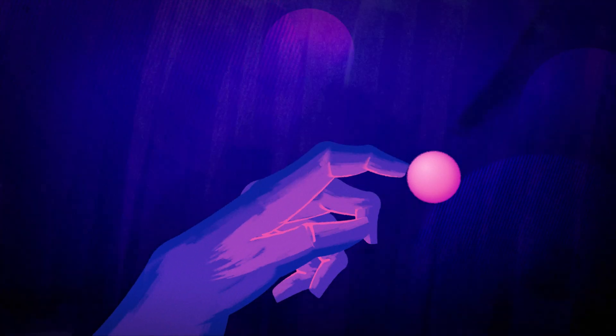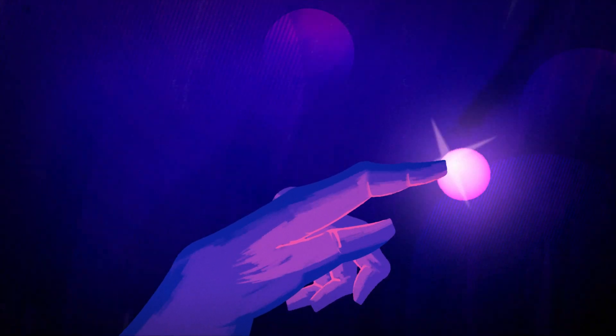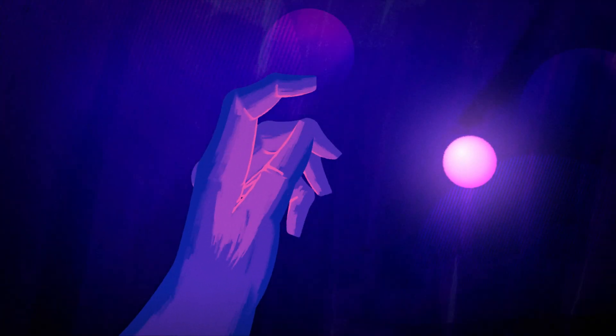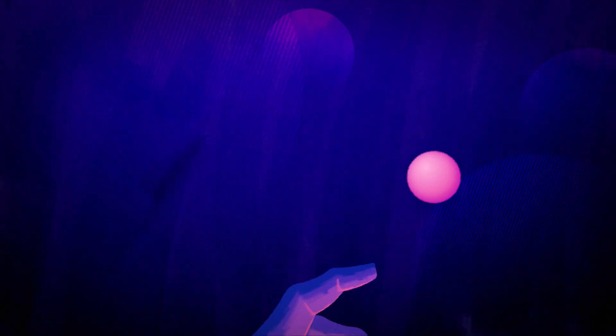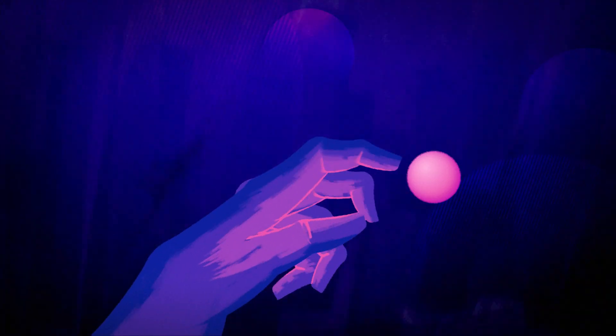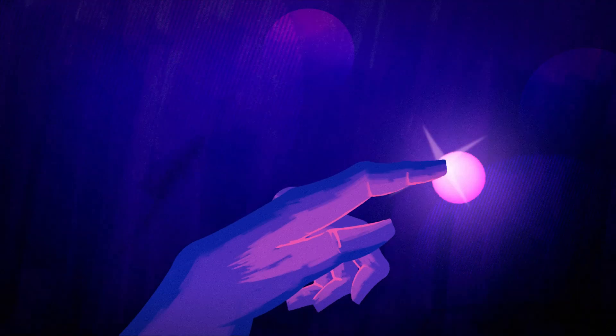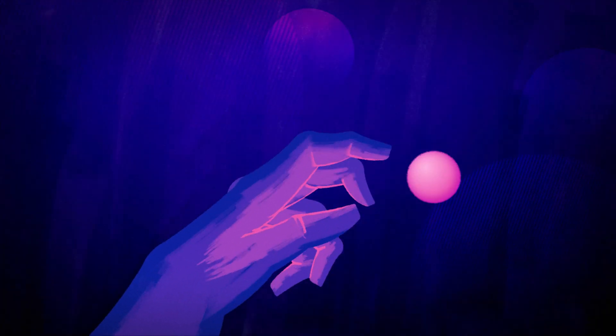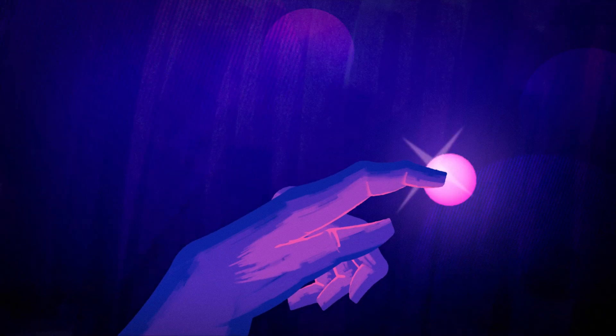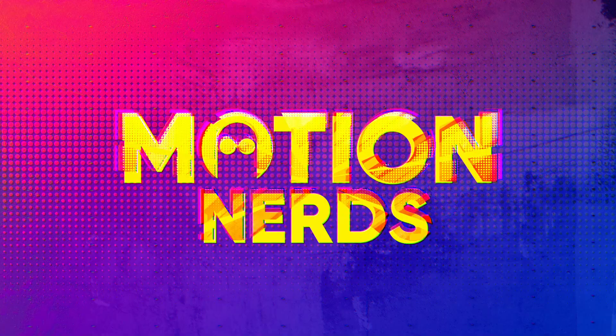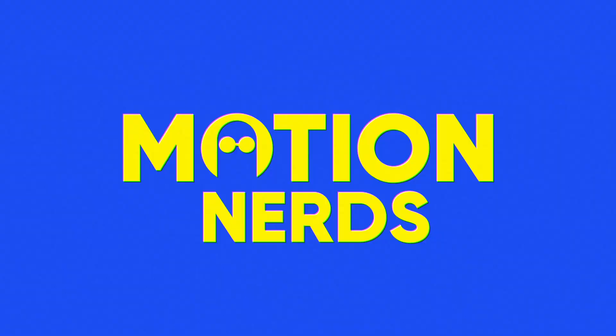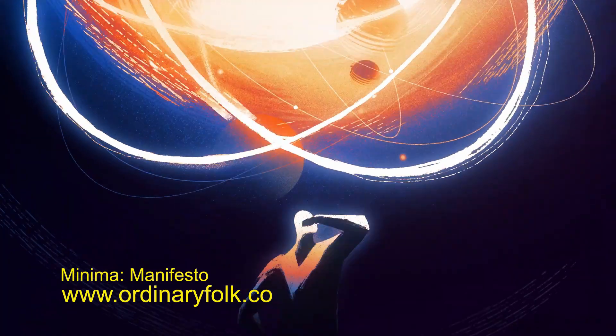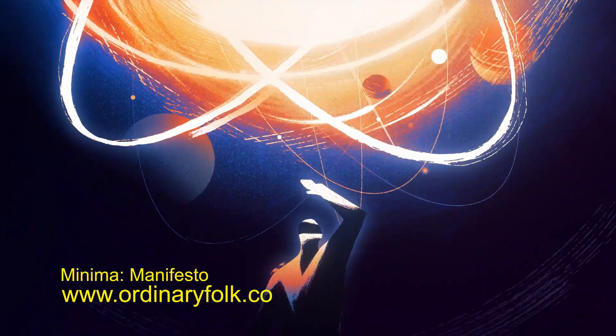Hey guys, welcome to Motion Nerds. In this tutorial, I'm going to show you how I made this hand animation in After Effects without using any third-party plugins. So let's begin. My source of inspiration was this piece called